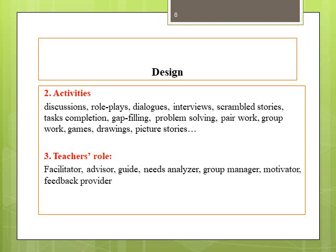Teachers within communicative language teaching have a less authoritative role. Their main role is to facilitate learning by diagnosing the needs of learners and providing them with guidance and advice. Teachers are also seen as group managers, motivators, and in the more traditional role of feedback providers.